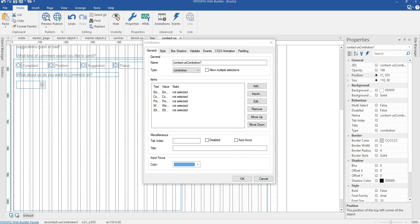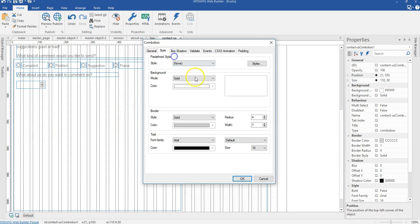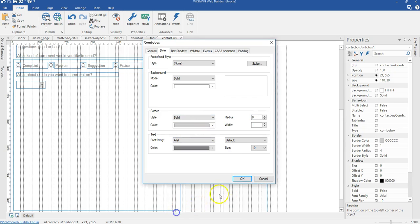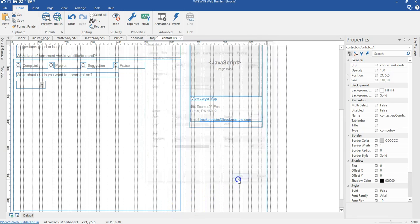I'm going to go to styles to make sure I have the right properties. I'll change this to zero — I only need a border for it. Let me change the color of the text from black to the gray I have here, and go ahead and click OK.